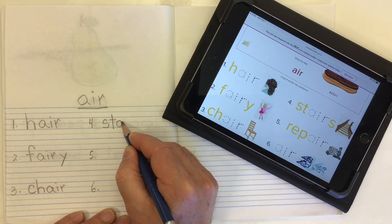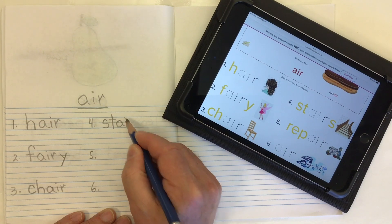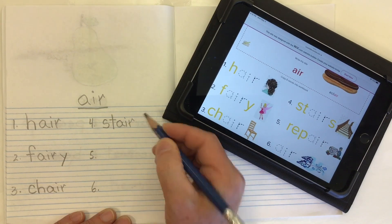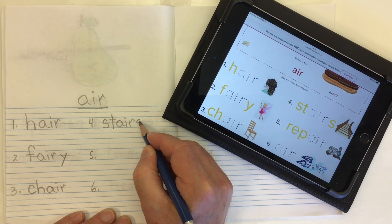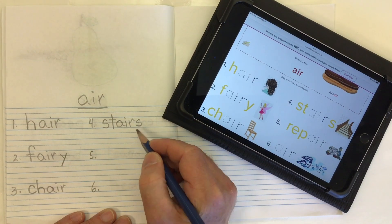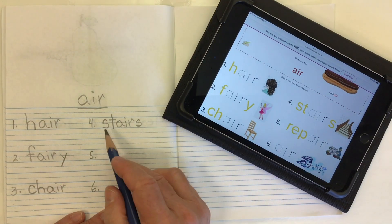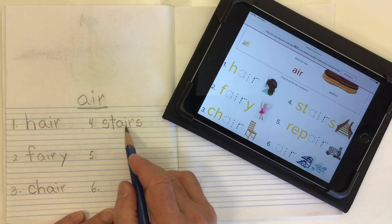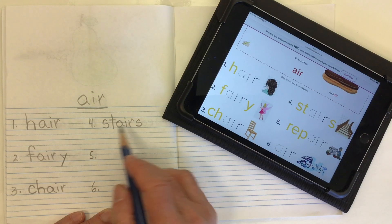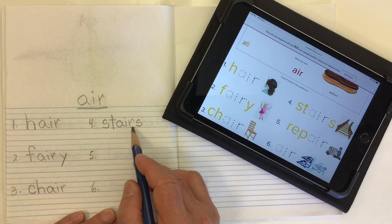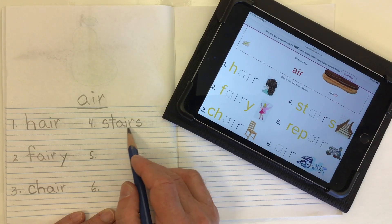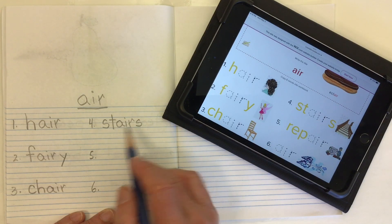Word number four is 'stairs'. We have our consonant blend ST with the S-T, then our 'air' A-I-R, and we'll add an S at the end to make it more than one stair: st-airs, stairs.